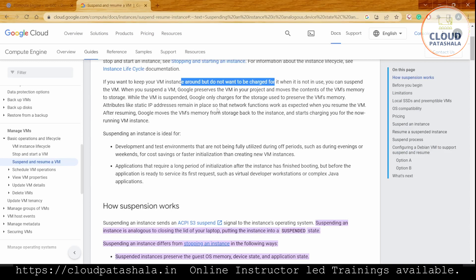Suspending an instance is ideal for development and test environments not being fully utilized during off periods, such as evenings or weekends, for cost savings and faster initialization than creating a new virtual instance. We can also stop and start the instance, but if the initialization time is very long, stopping and starting is not a good task.